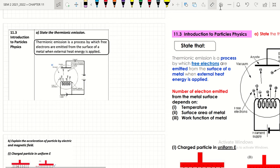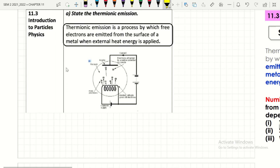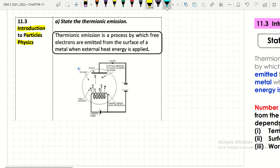Assalamualaikum and hello everyone. Now we will learn 11.3 Introduction to Particle Physics. The first learning outcome for this subtopic is to state thermionic emission. Thermionic emission is a process by which free electrons are emitted from the surface of a metal when external heat energy is applied.